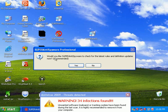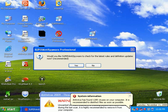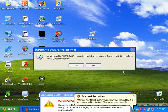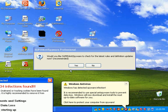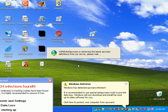And it says, would you like to update SuperAnti-Spyware to the latest definitions? I'll say yes.